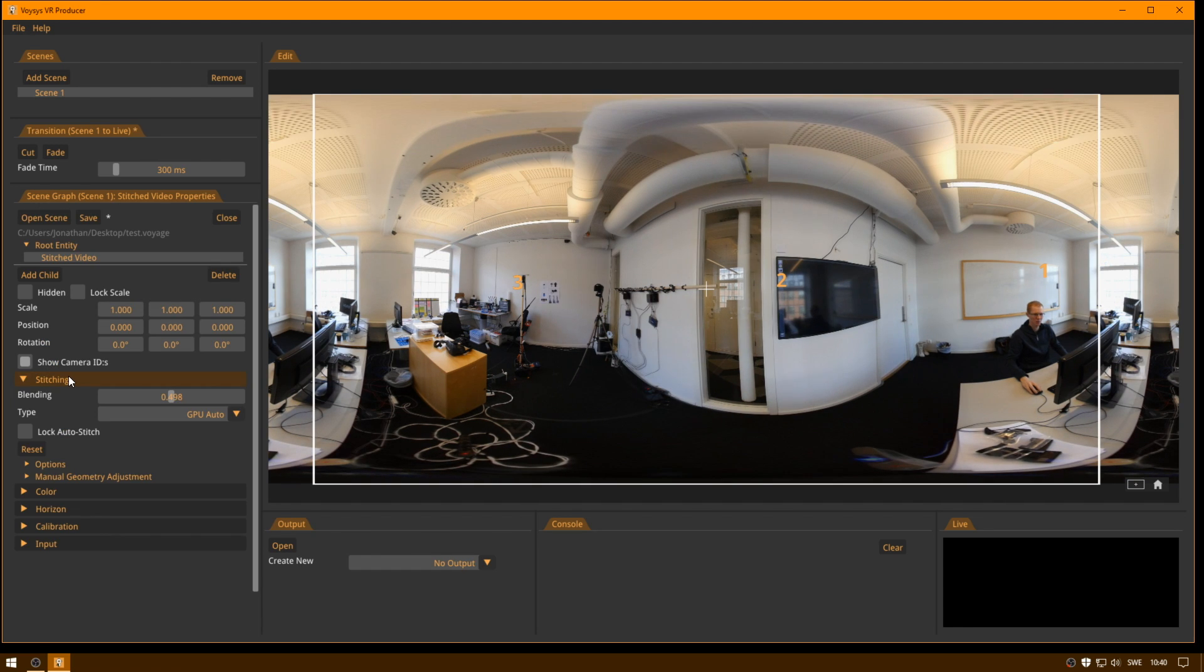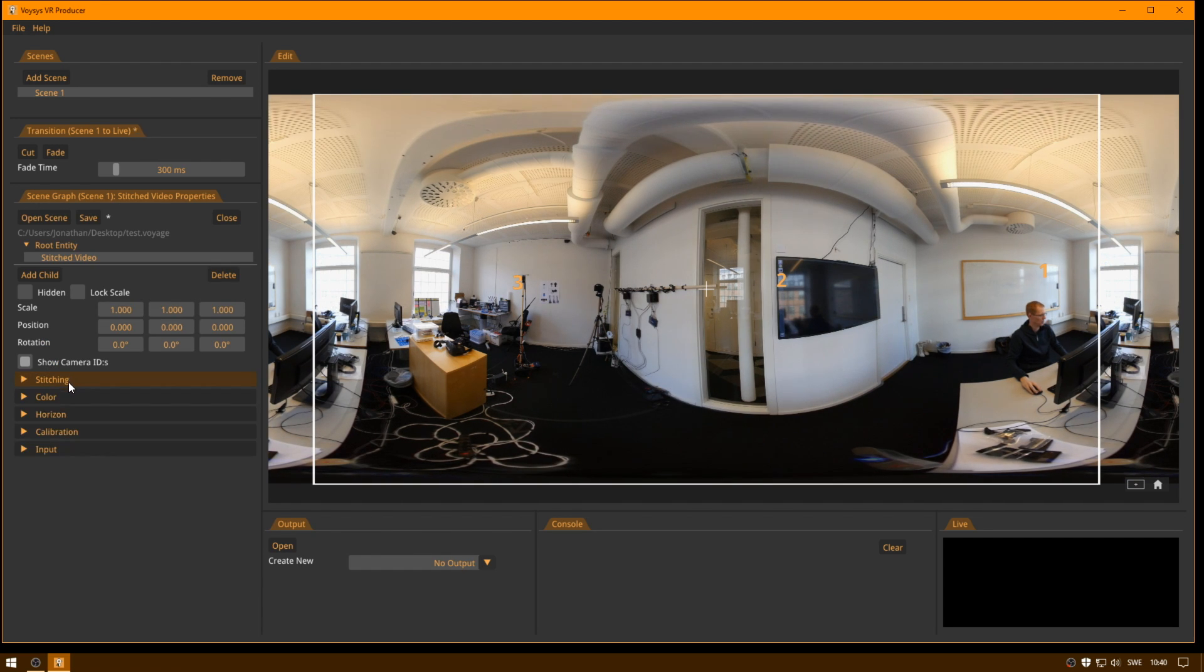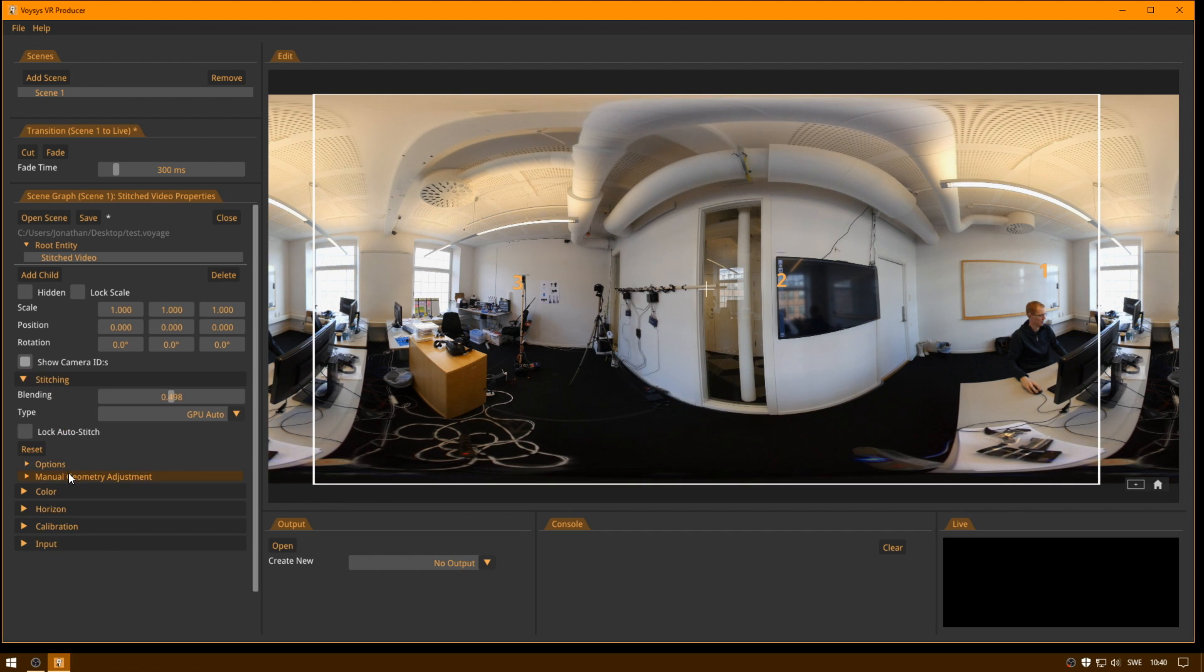So that was some words about stitching and automatic and manual overrides in Voices VR Producer. Thank you.